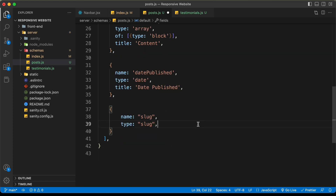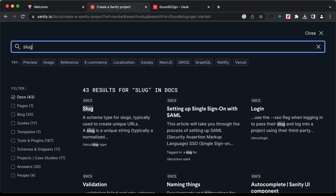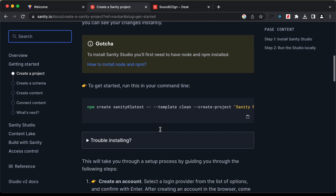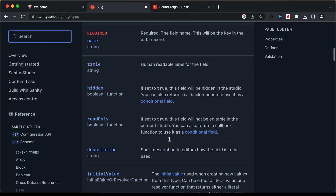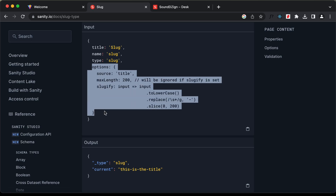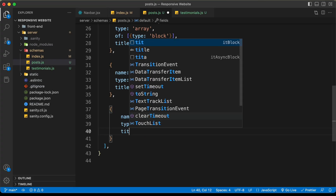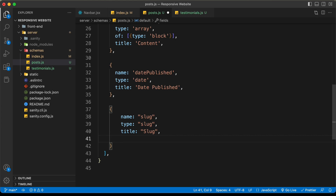Let's go back to the Sanity documentation to add some more options to the slug. I'll search for 'slug' and scroll down to find the code. Here we can see we have options where the slug is generated from the title field — so it will use the title as the slug of our post. Let's copy those options and paste them in, along with the title 'Slug'.